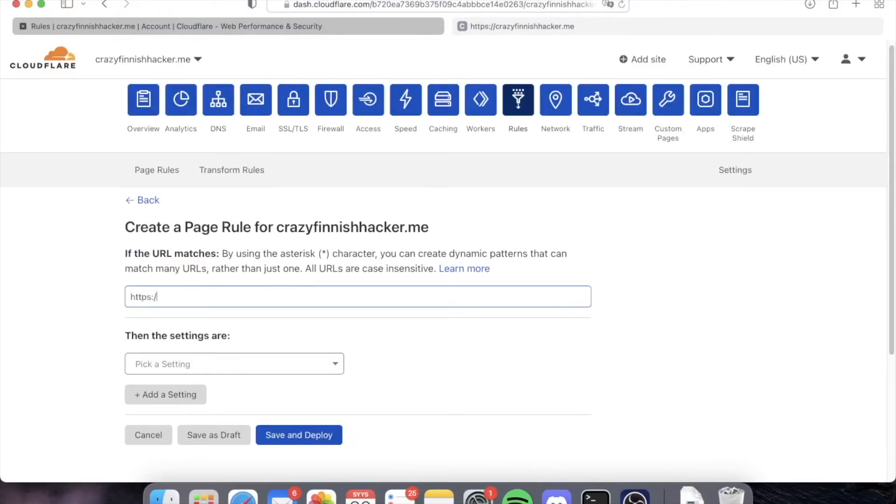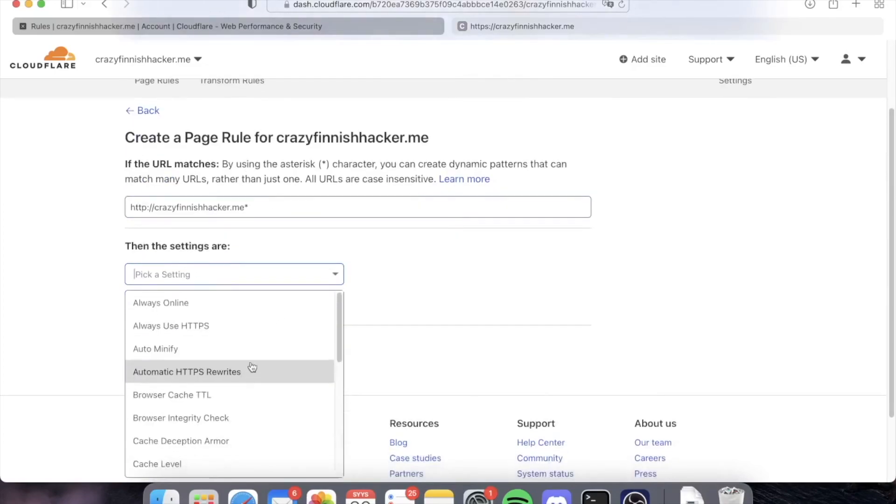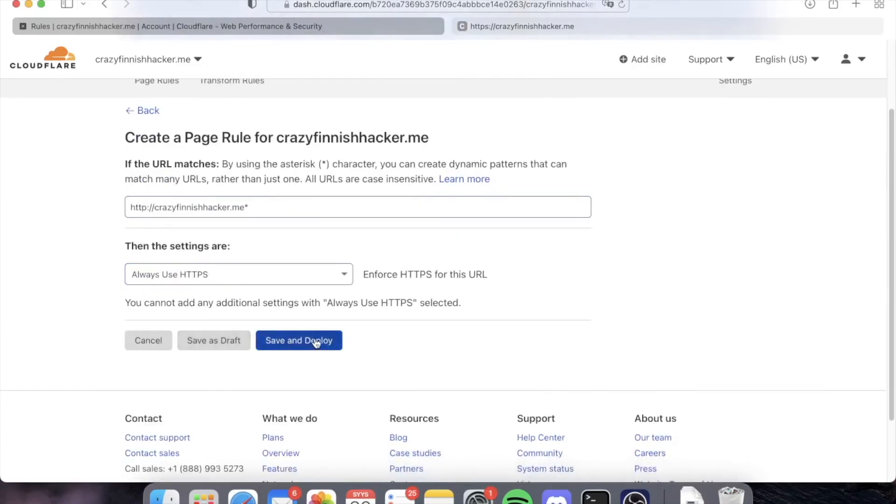Let's also go and add a new page rule. Let's have always HTTPS on for our website, so it's now perfect. Yes, thank you.